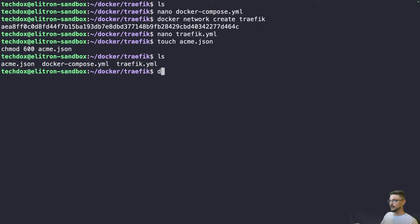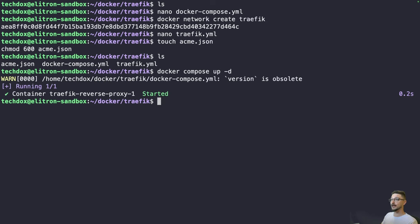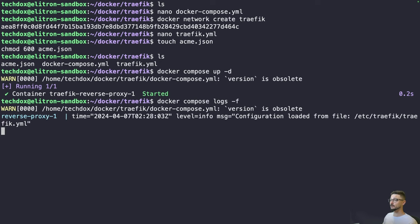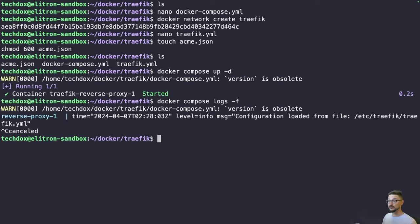With all three files in place — docker-compose.yaml, traefik.yaml, and acme.json — run 'docker compose up -d'. Traefik is now up and running. You can verify with 'docker compose logs' to confirm everything started correctly.